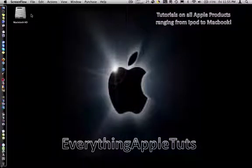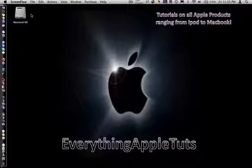Hey guys, EverythingAppleTuts here, and today I'm going to be showing you how to password protect a file without having to download any programs.